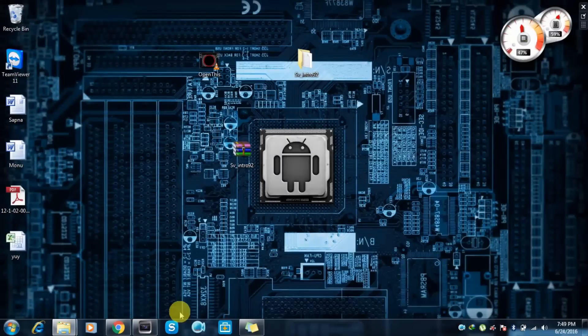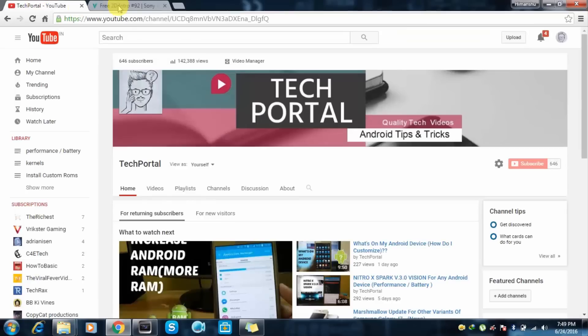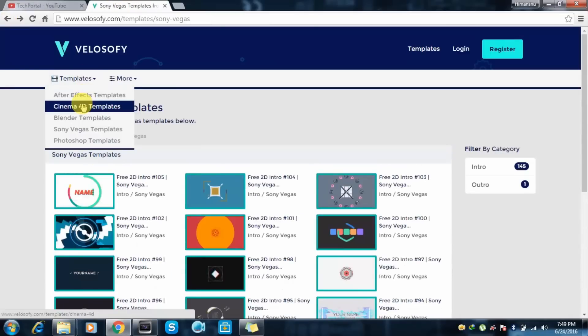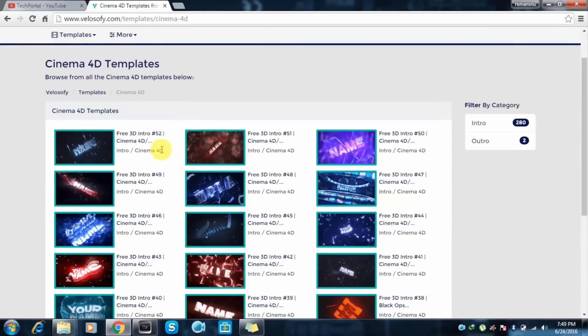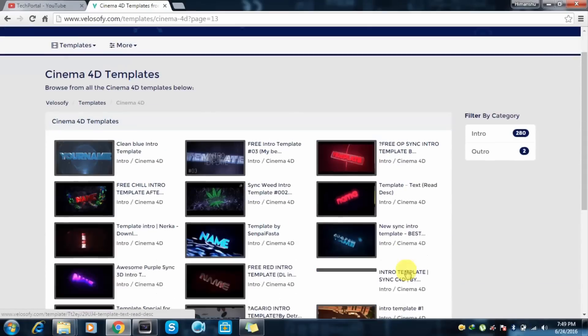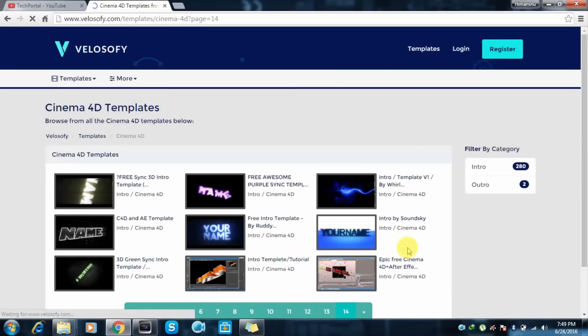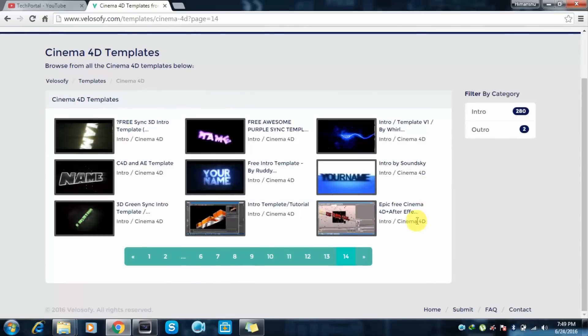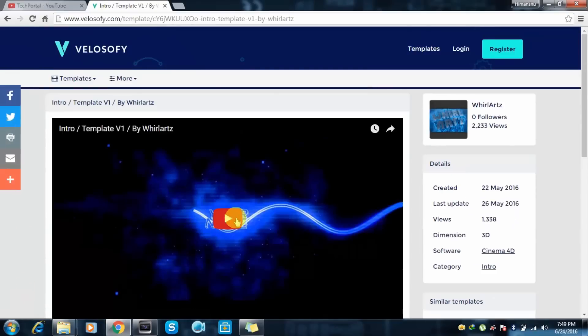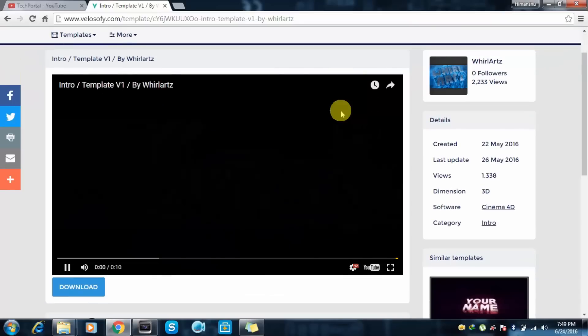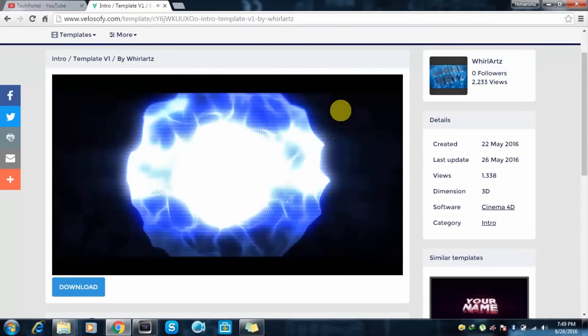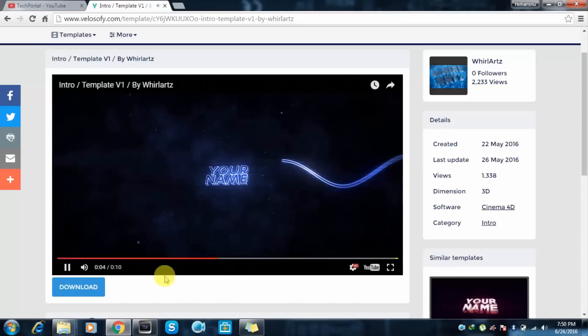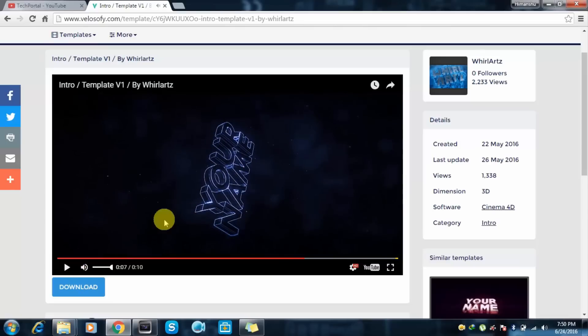2D intro for YouTube channel. And yeah, if you want 3D intros, you can just click here templates and in Cinema 4D section. You will find lots of 3D intros. Here we have many, around 140. You can click anyone to download that. And if you know how to use Cinema 4D, you can edit the name easily. So here we have this 3D intro. You can type your channel name right here. So you can use this in Cinema 4D, After Effects, Sony Vegas, Blender. Many softwares are available on the internet.